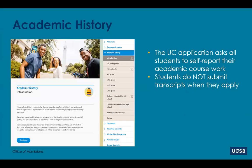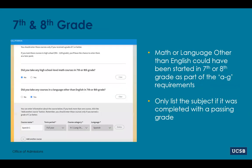The academic history section of the UC application will ask freshman applicants to self-report all A through G coursework. The application does not ask for you to submit a transcript, nor can you upload one into the application itself. Therefore, the only way for us to know if you've completed your academic coursework and to calculate your GPA is through your self-reported coursework in the academic history section.